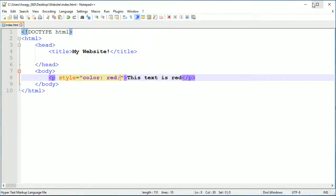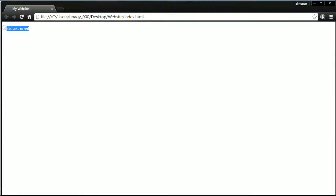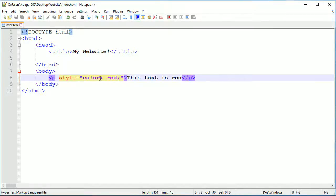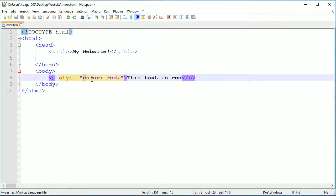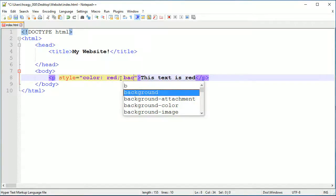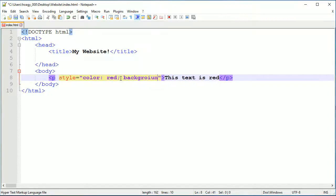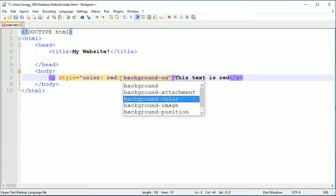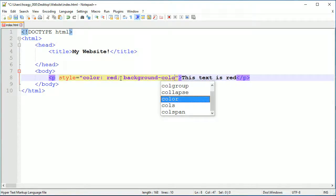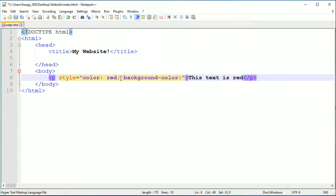In here I'm just going to put color red. What color does is it sets the color of the text to whatever color you put after the colon. You can add more than one thing, so for example if I add background-color, I'll just make this black.